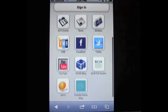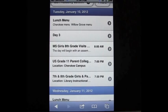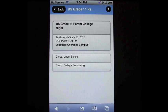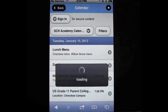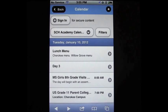Here we have about 10 icons of what's currently available on our mobile app. The first one, SCH Events, takes you into our calendar. You can scroll down, select an event, and tab through to see details — for example, that parent night is going to be on the Cherokee campus from 7 to 9:30. If I hit the back button, I can find another event, like the 7th and 8th grade girls and parents laptop strategies event, which gives you location, contact information, and times.